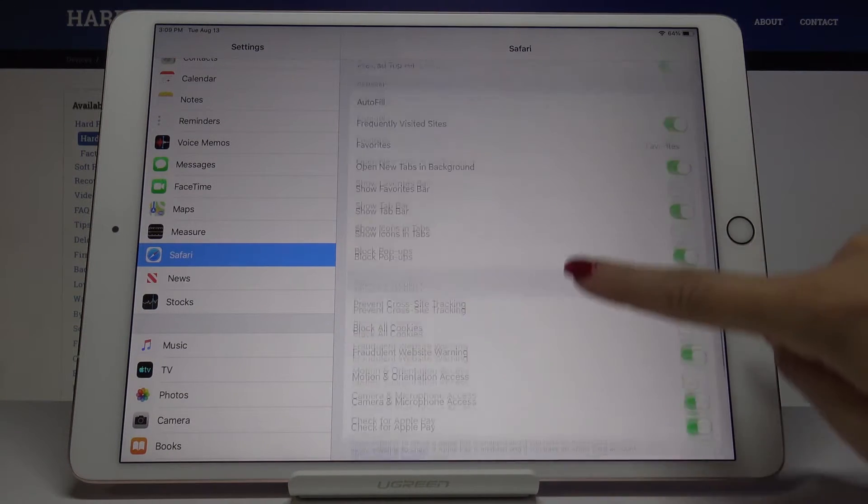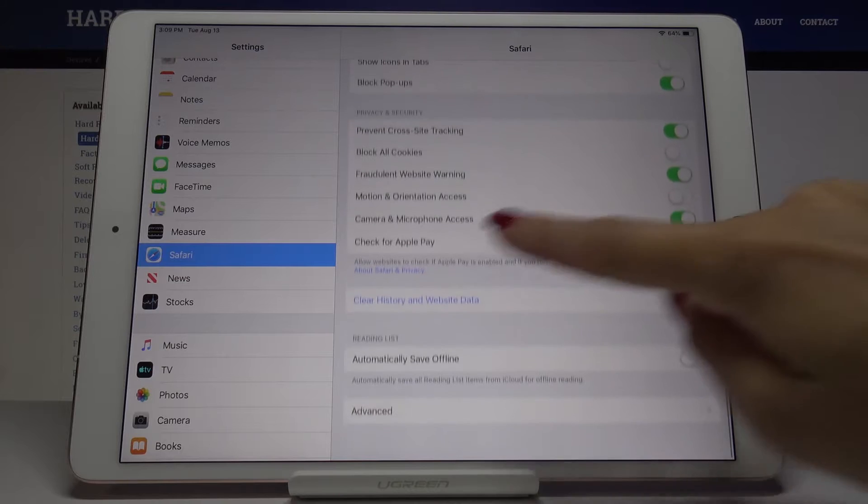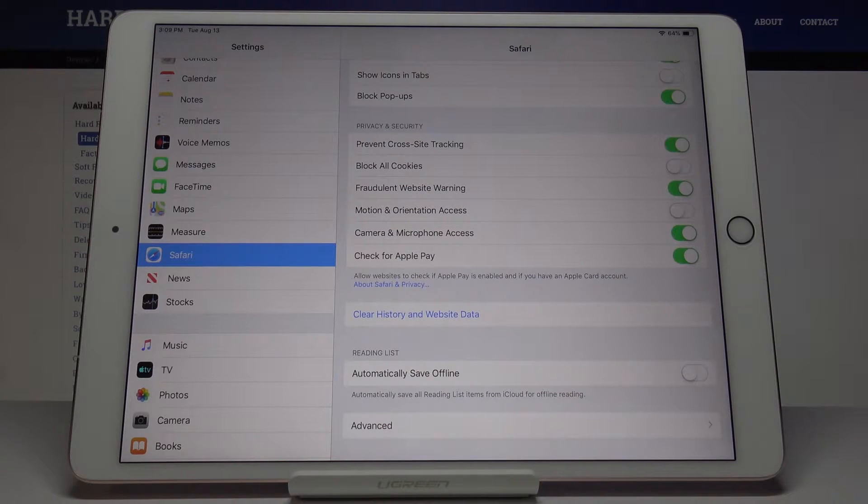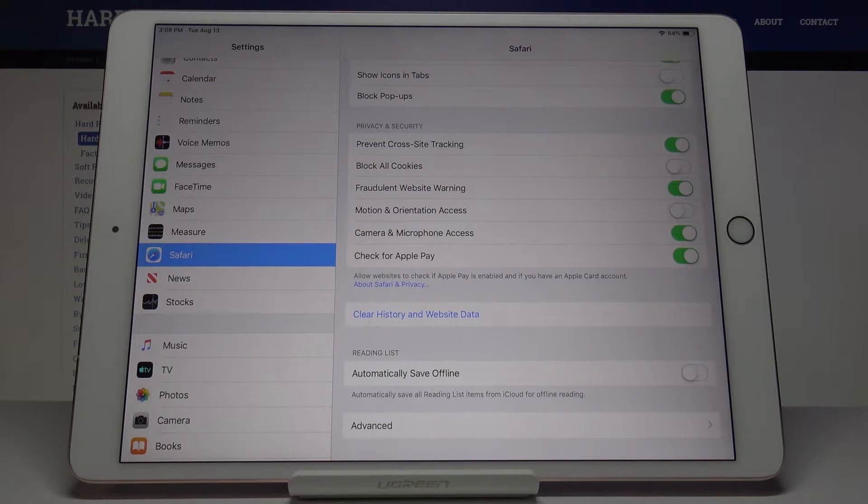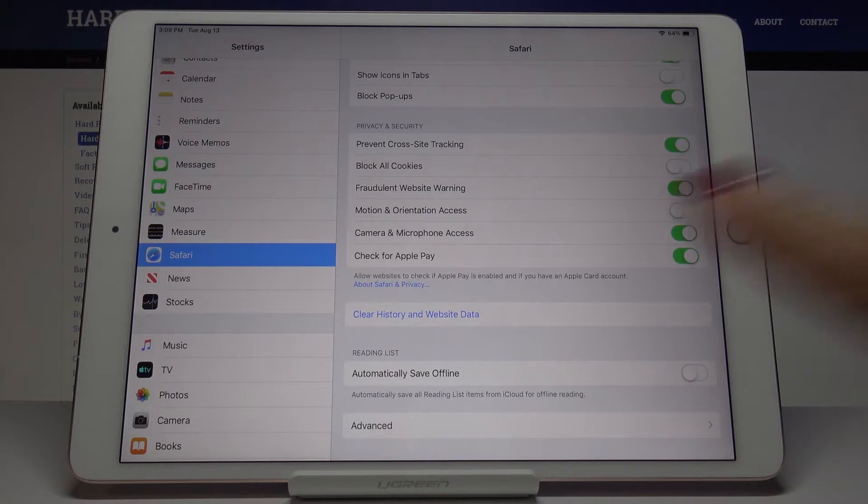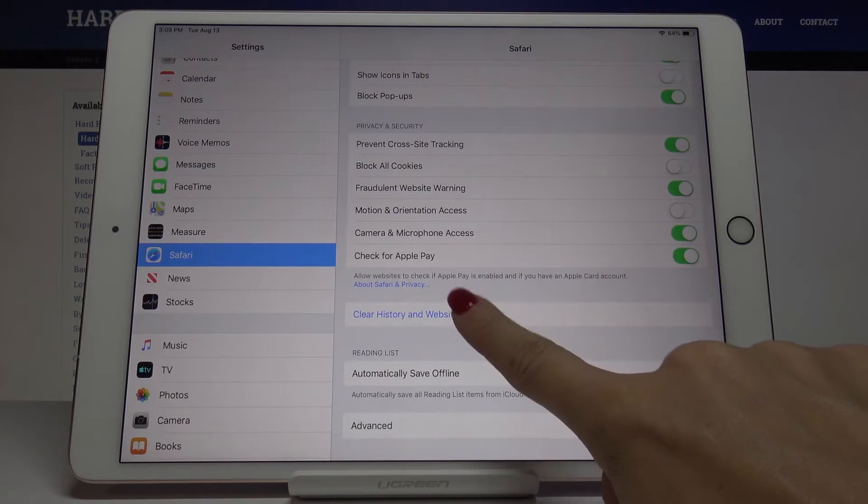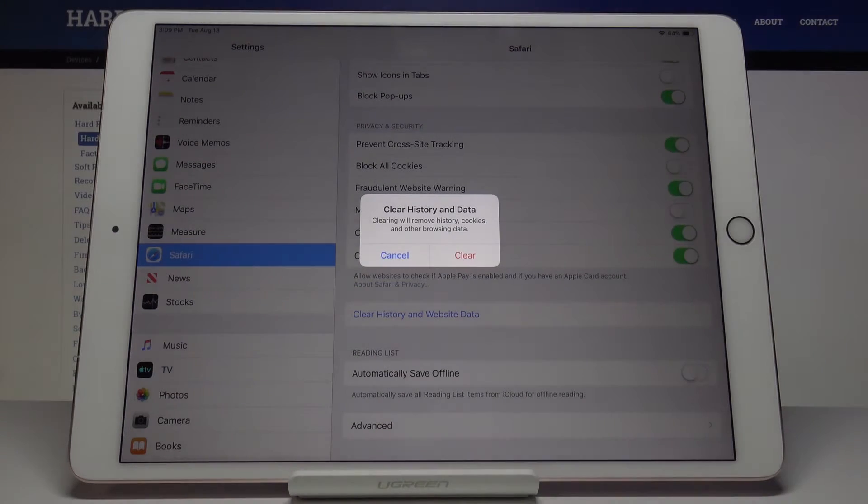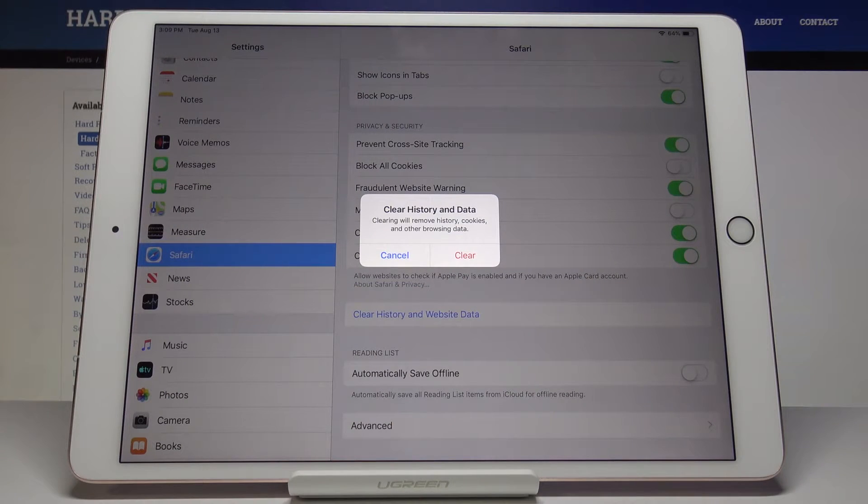Scroll down a bit and then you will notice clear history and website data. So if you truly want to do it, click on clear history and website data and confirm that you would like to remove all history, cookies,